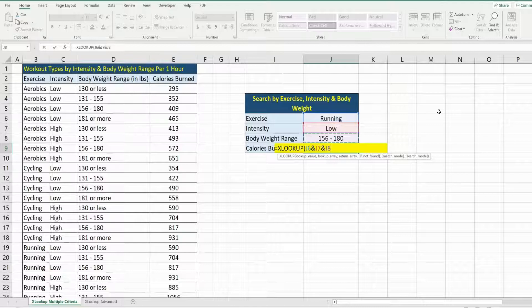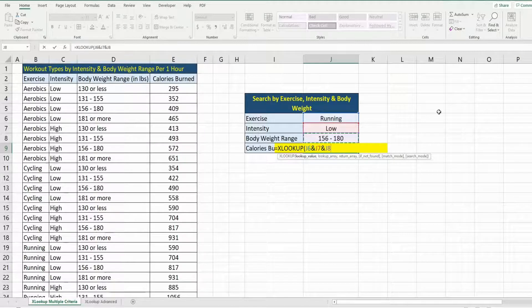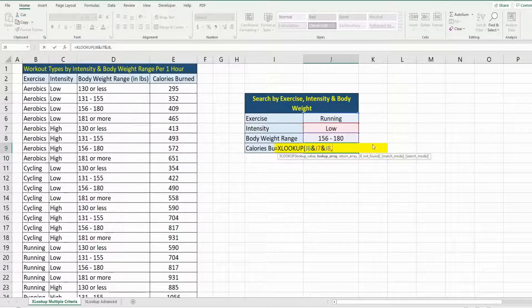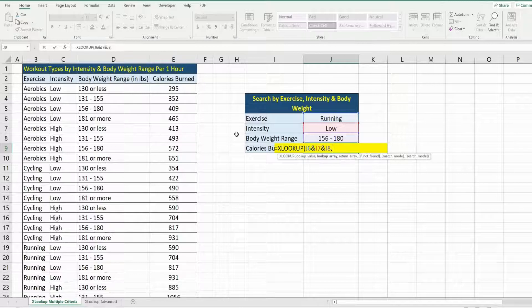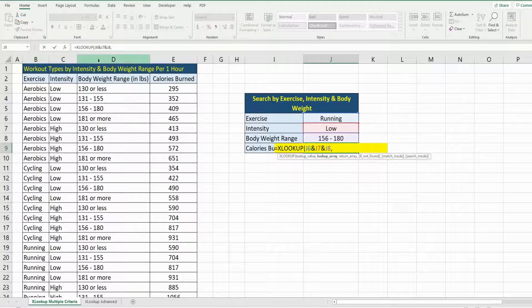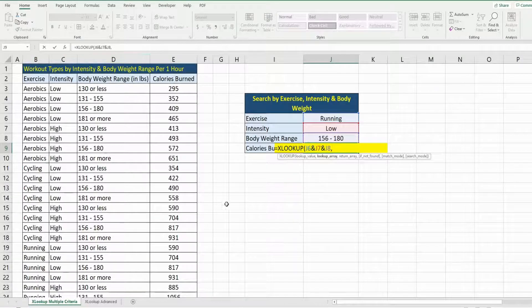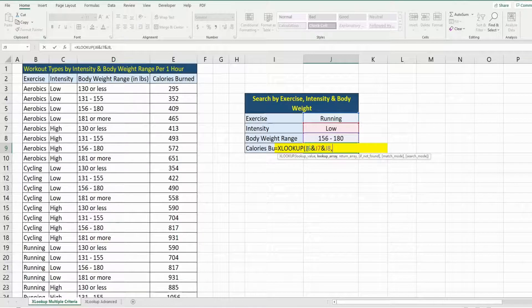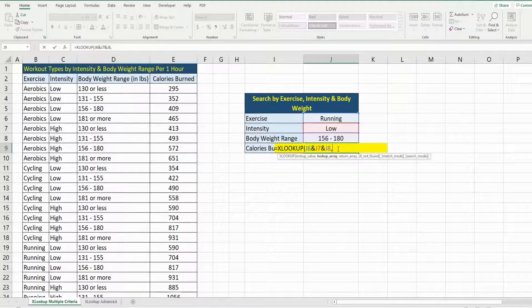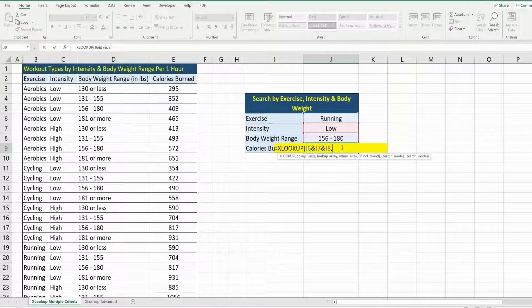For our next argument, we have our lookup array, and that is going to be these three columns here. In a similar fashion, I'm going to select them one at a time and use the ampersand symbol to join them together. I'm going to select our exercise type column, hit F4 to lock that down,